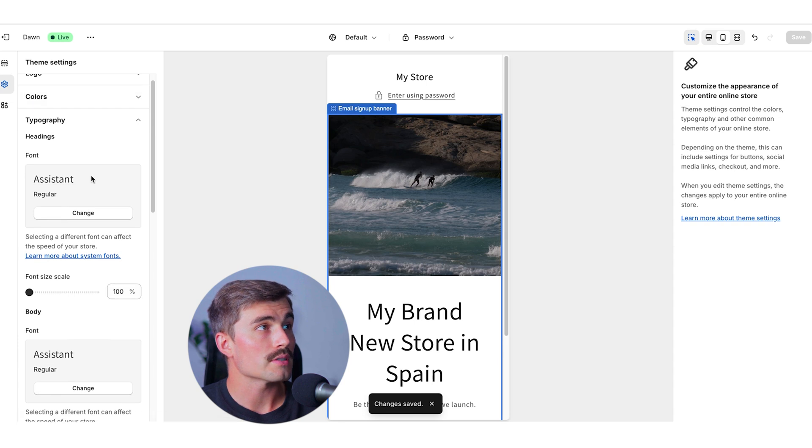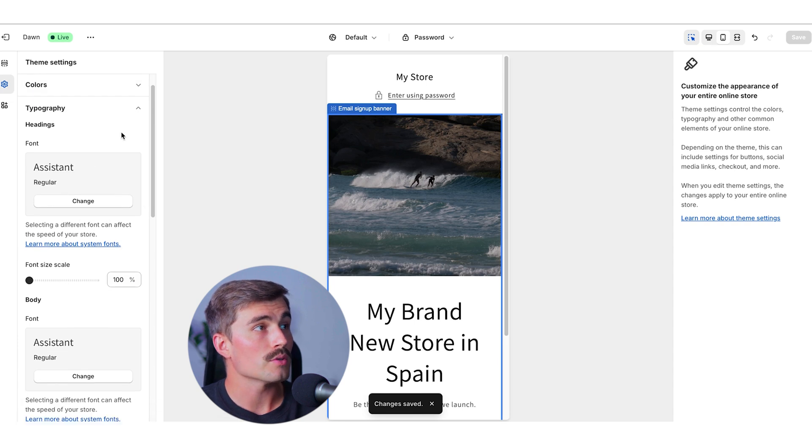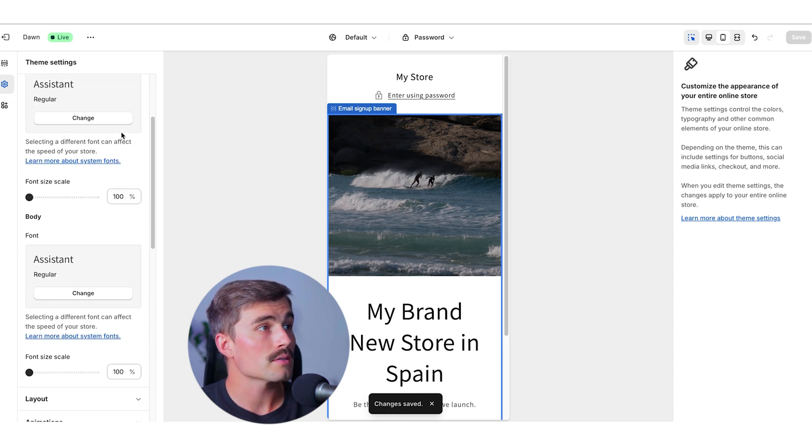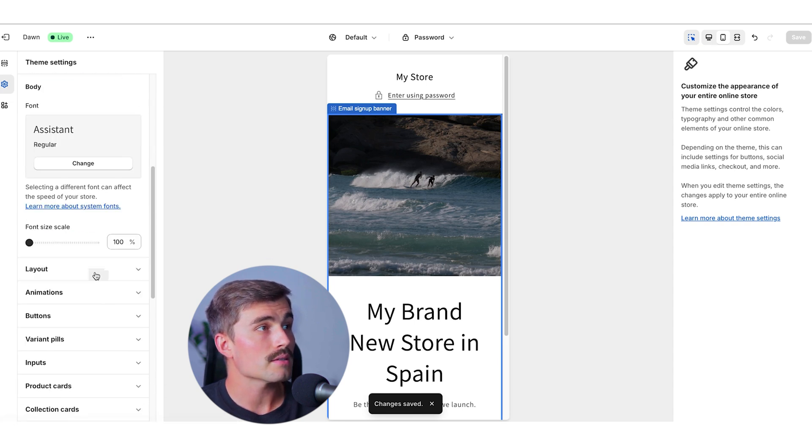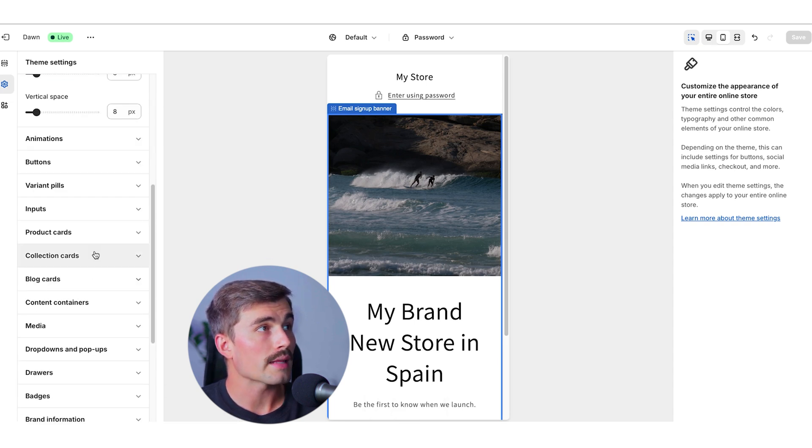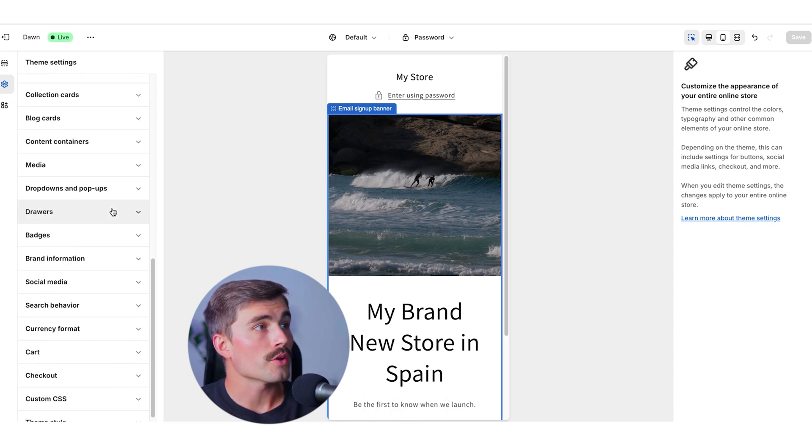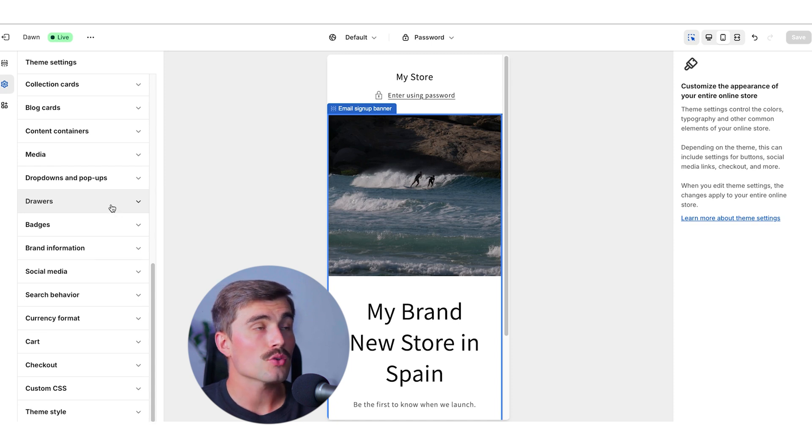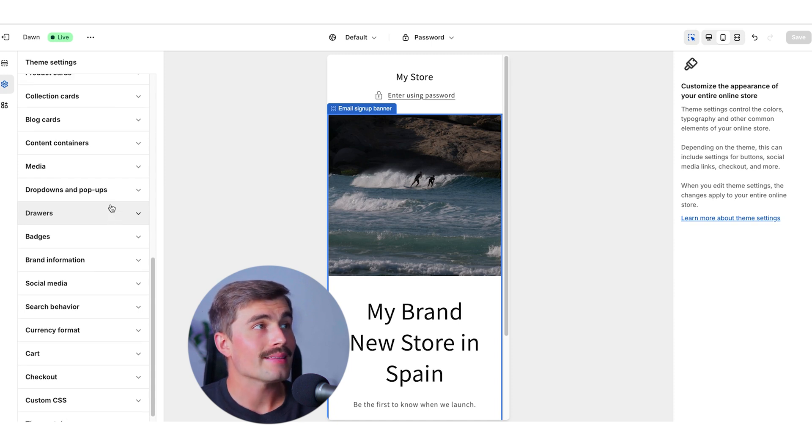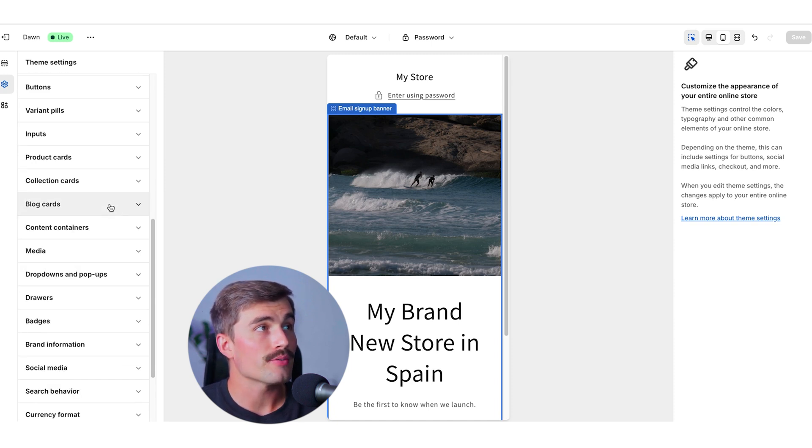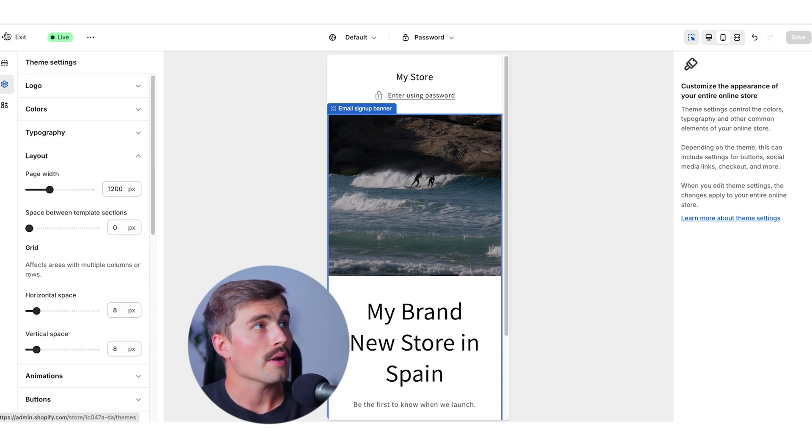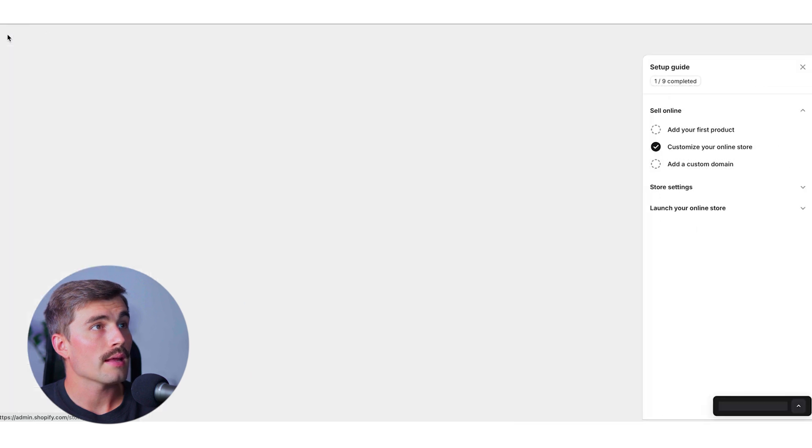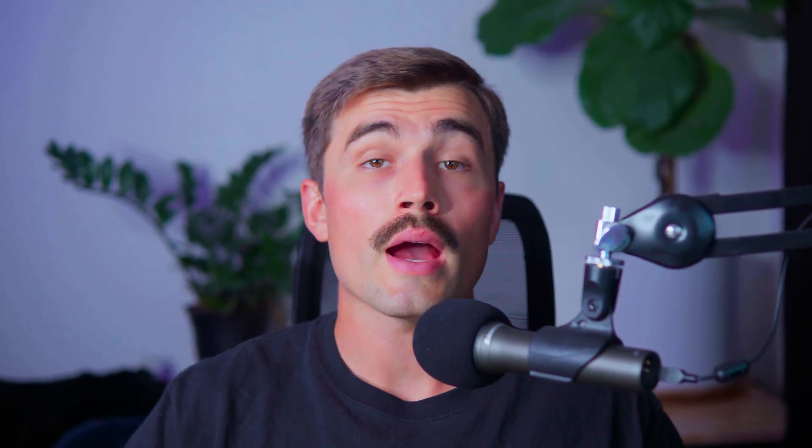We also have the option to change the typography, so different fonts and different sizes. We can look at the layout here. There are tons of different theme settings that you can go in here and dial in to fit your brand's aesthetic. All right, let's go ahead and exit here. Now that we've shown you how you can edit your site, let's go ahead and show you how to import products and start selling them on your Shopify store.